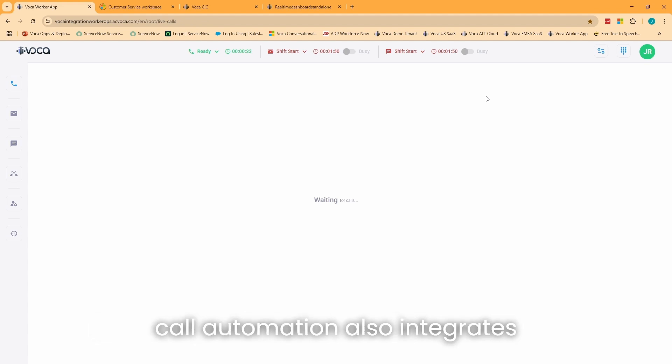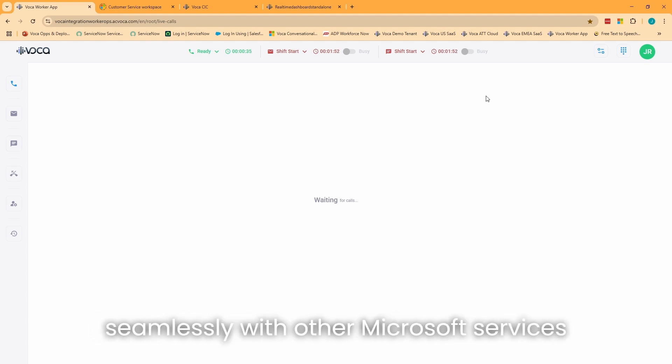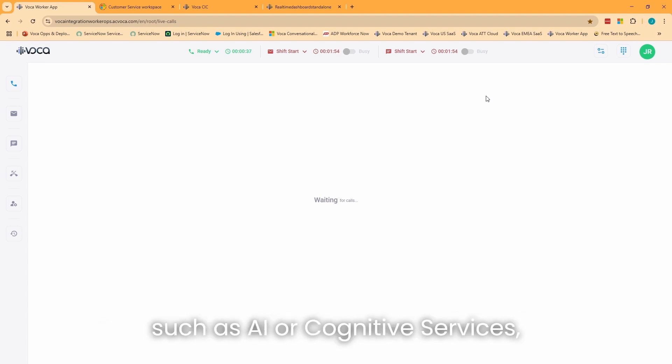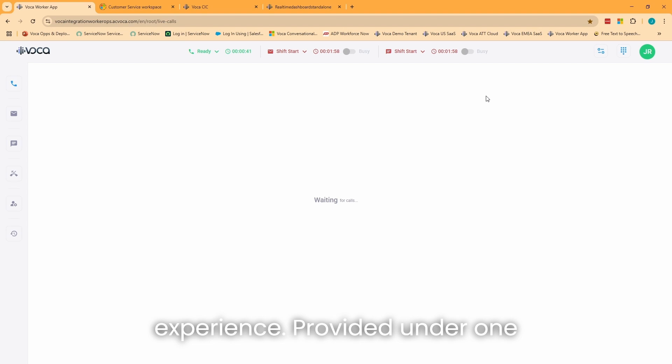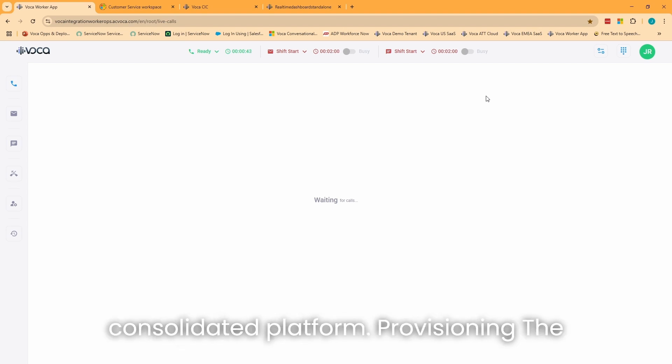Call automation also integrates seamlessly with other Microsoft services, such as AI or cognitive services, enabling a modern, intelligent customer experience provided under one consolidated platform.